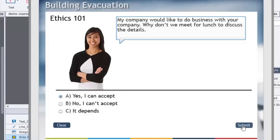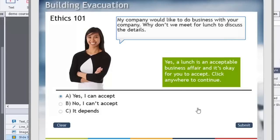I think it's pretty safe to say yes, I can accept. So we'll hit submit. Yes — lunch is an acceptable business affair and it's okay. Of course, you would have narration over all of this if you wanted to. The idea is that you can get feedback narration for that, and narration for the slide, and so on. Click anywhere to continue.